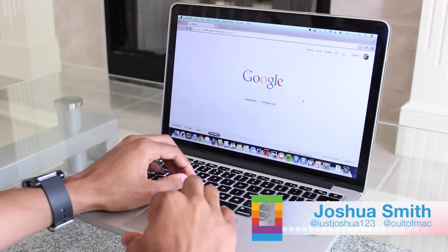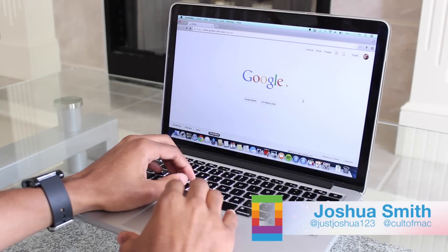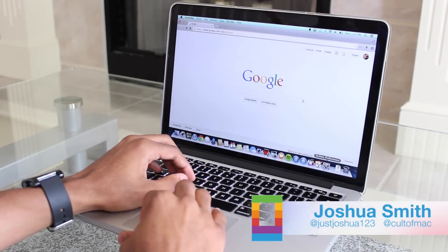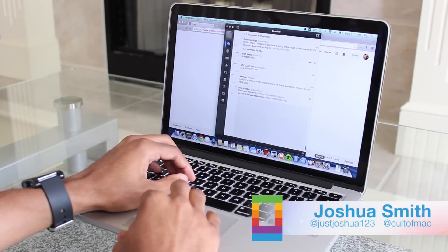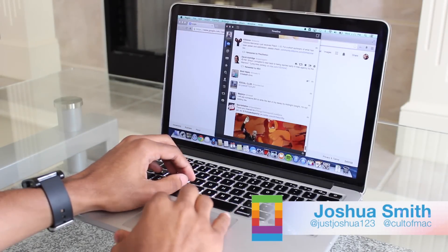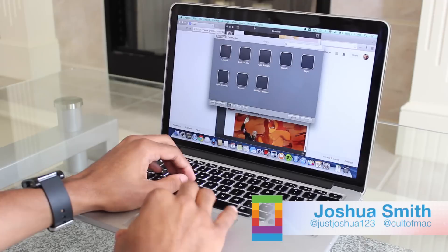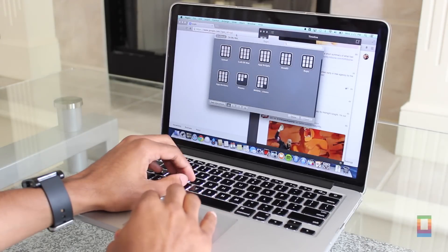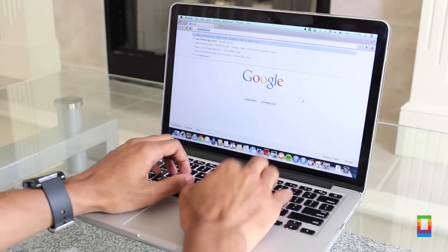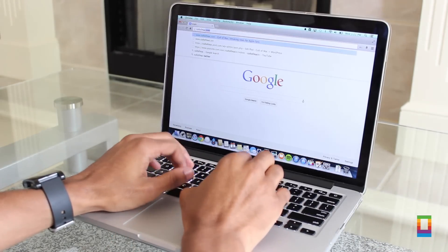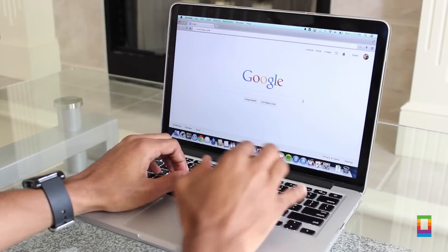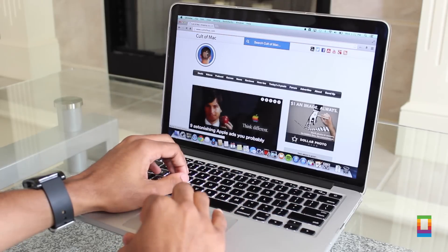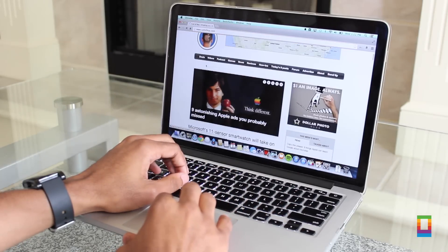Sometimes when using your Mac there's just too much going on and you need to do things quickly. Luckily this is where keyboard shortcuts can come in and save the day. So here are five useful shortcuts that I use all the time that you may find helpful.